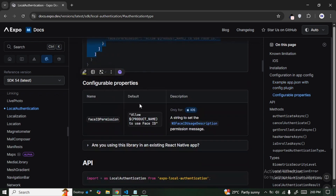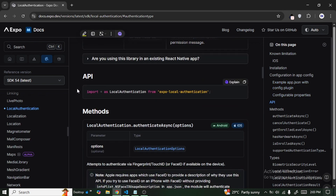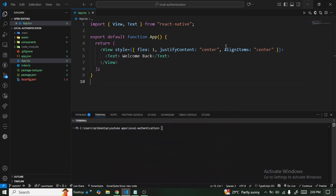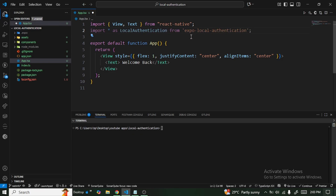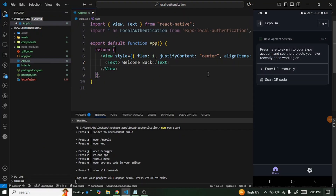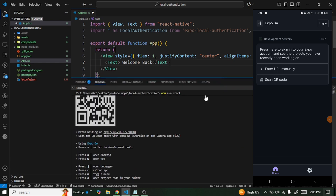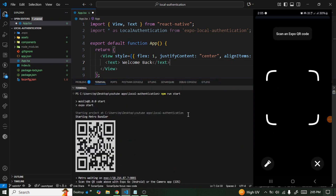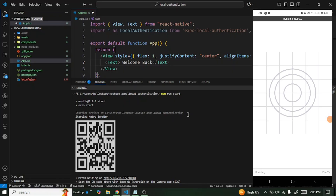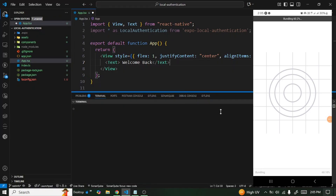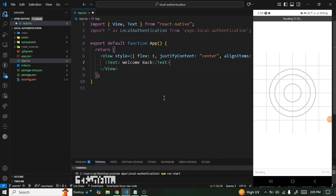Once you're done, the next thing is to import the library at the top. Before we proceed, let's start our metro bundler — I'll type npm run start and press enter. Our metro bundler is ready and the QR code is available, so I'm going to scan it using my Expo Go application. The application is building now.